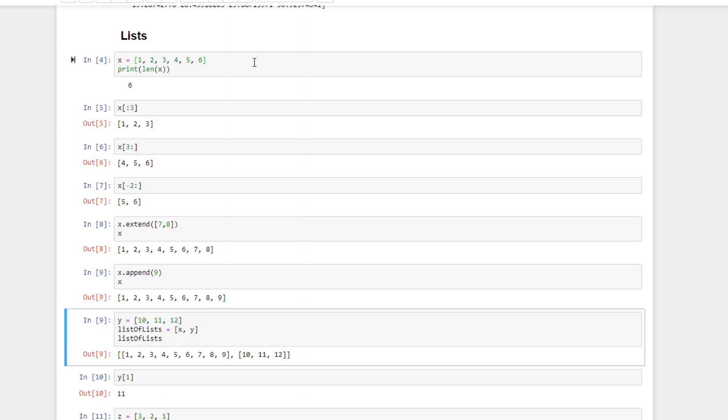Another cool thing about Python is that lists can contain just about any type you want. You can even make a list of lists, so let's do that right now. We'll make a new list called y, and make a new list of lists that contains our newly grown xlist and this new ylist.